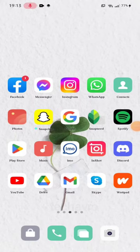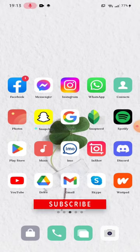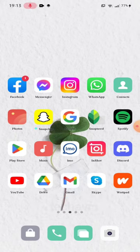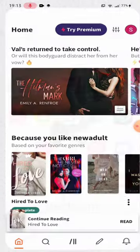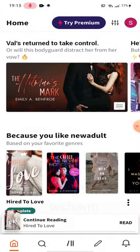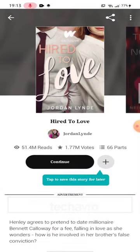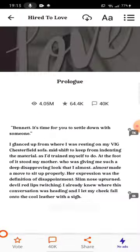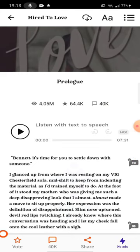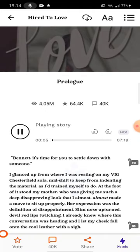Hello guys, welcome to the channel, hope you're doing well. In this video I'm going to show you how to get text to speech on Wattpad. First, open your Wattpad and then open any story that you like, then tap on continue, and then tap on the play option — and that's how you can get text to speech very easily.